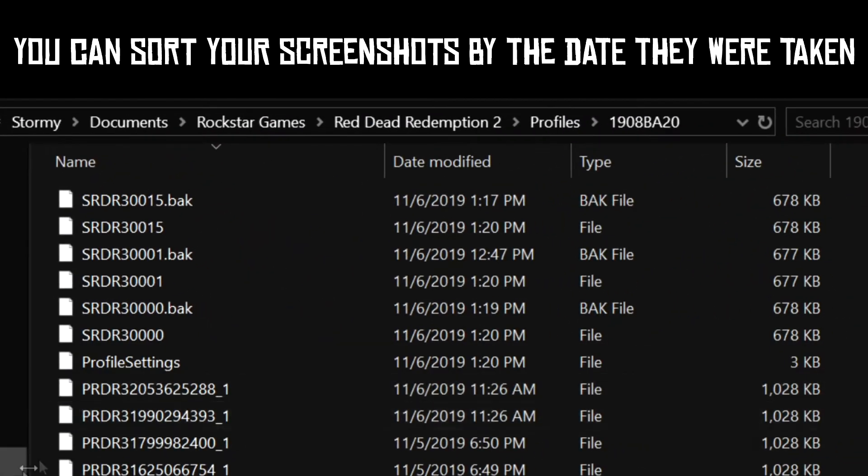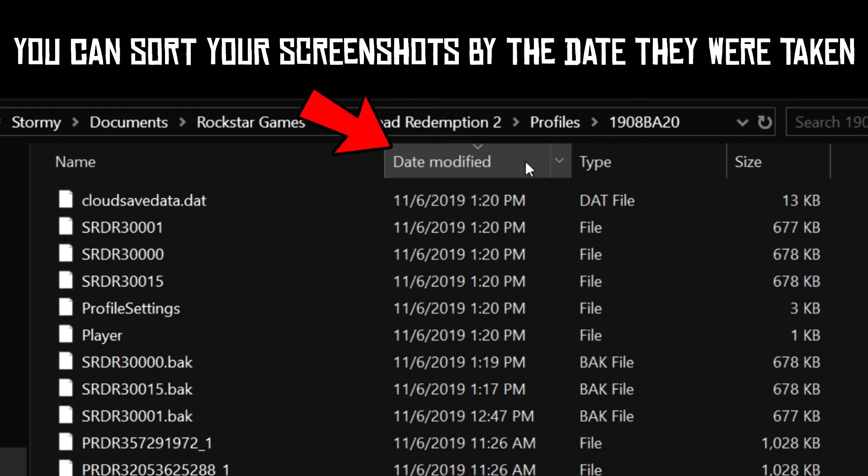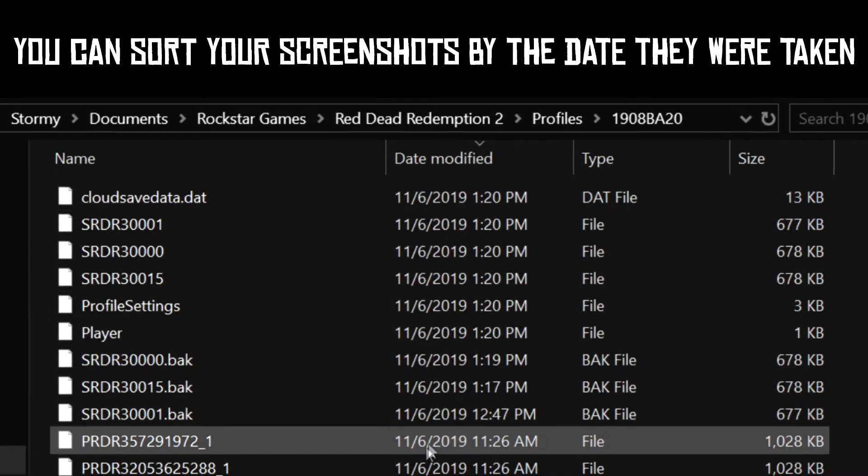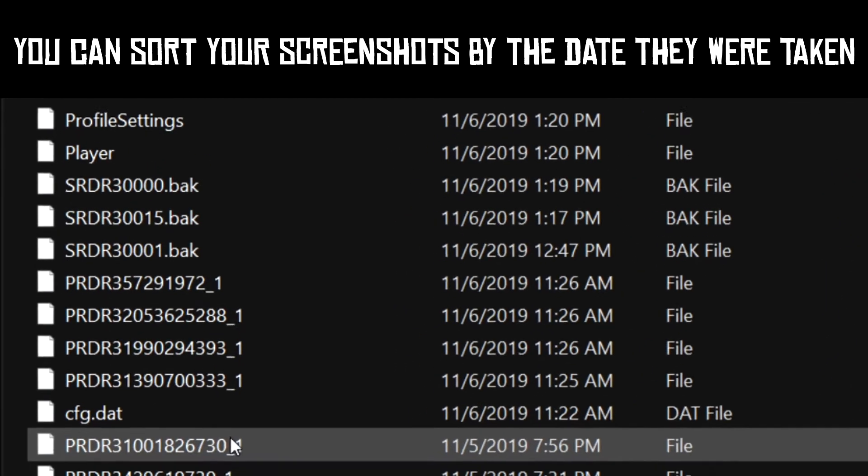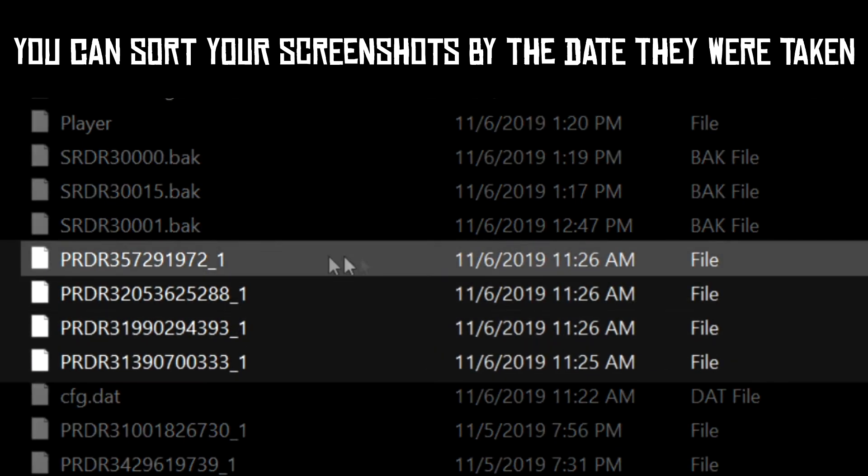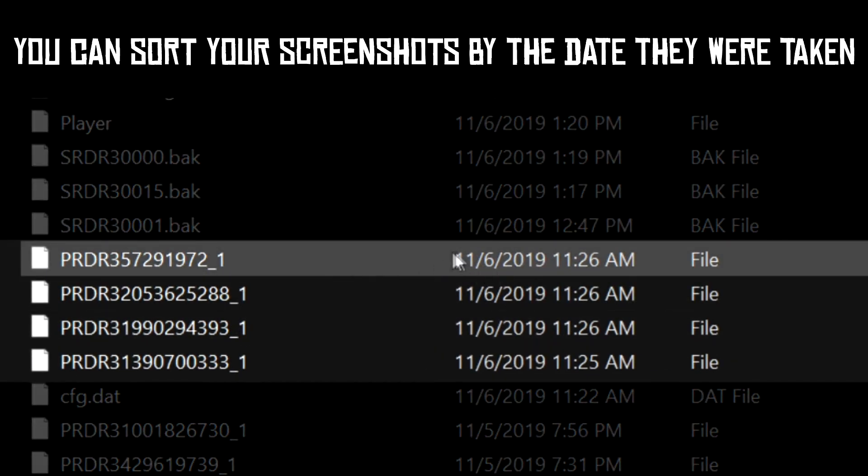If you are looking for screenshots you took at a specific day or time, sort them by date modified. For example, I'm only looking for the screenshots I took on November 6 at 11 am.